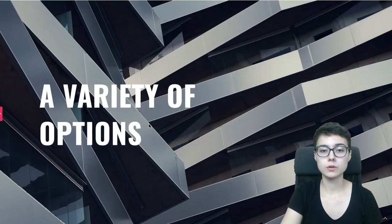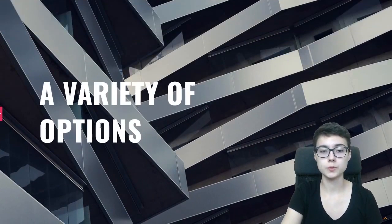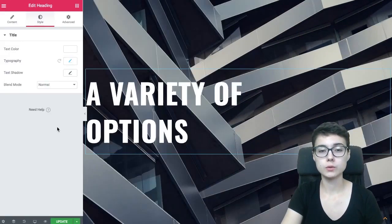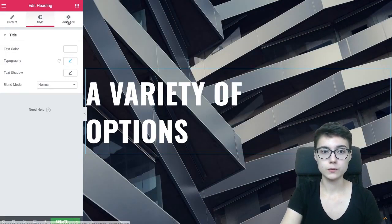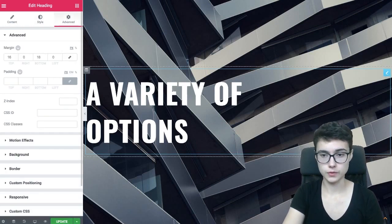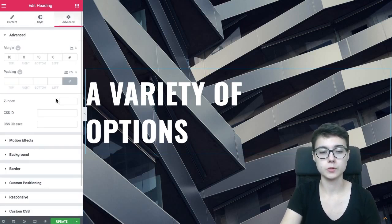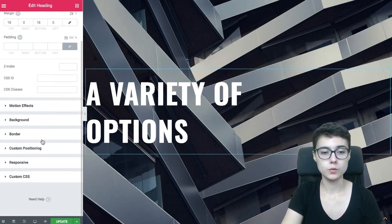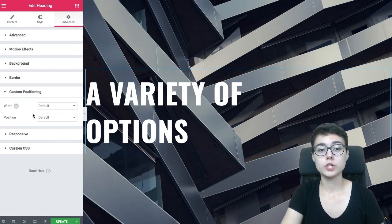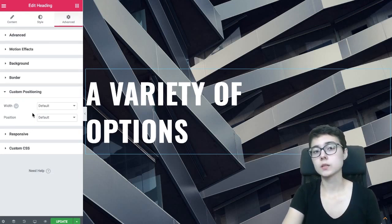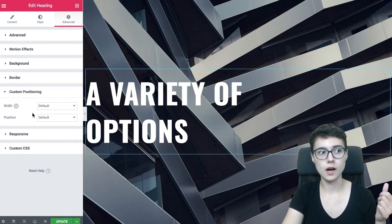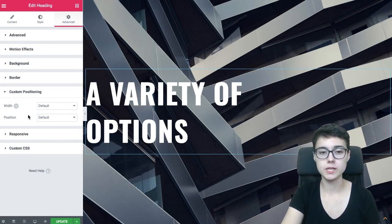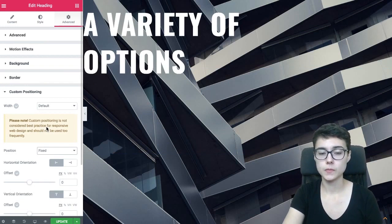So now as you scroll, it scrolls with the rest of the page. But if we do a little thing, if we go to advanced of this particular widget, of this particular element, and we go to custom positioning, which is the new feature that Elementor team has introduced in, I believe, 2.5 update. And we go to position and we set it to fixed.